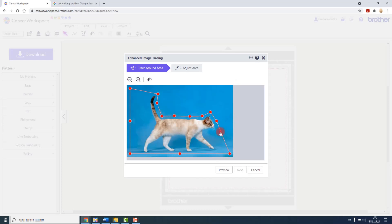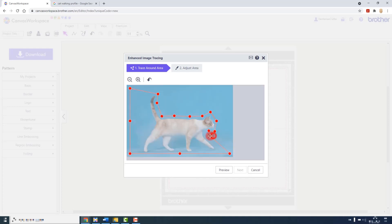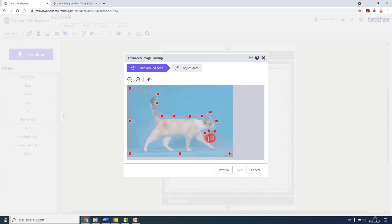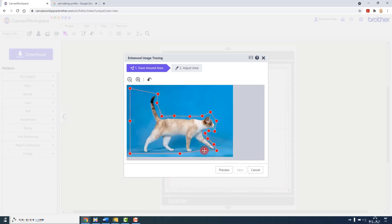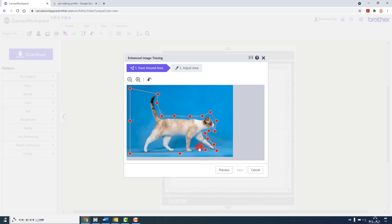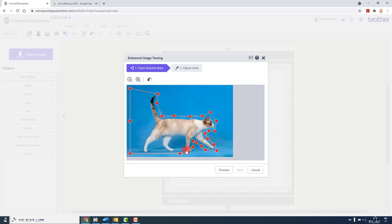The more complex the image the closer you might want to get this outline to the actual thing that you want to extract from the picture. In this case there is quite a lot of similarity in the background so I am just loosely following the outline of the cat.